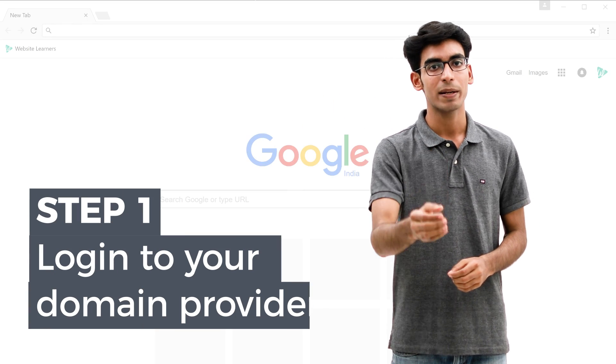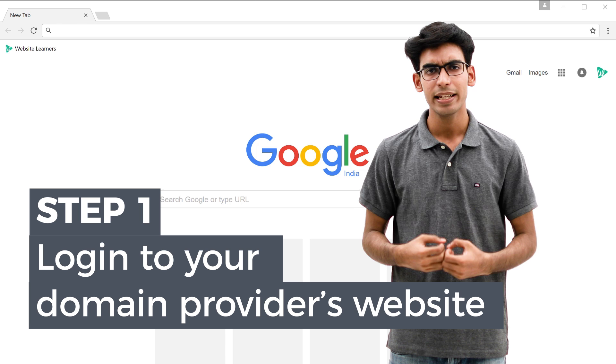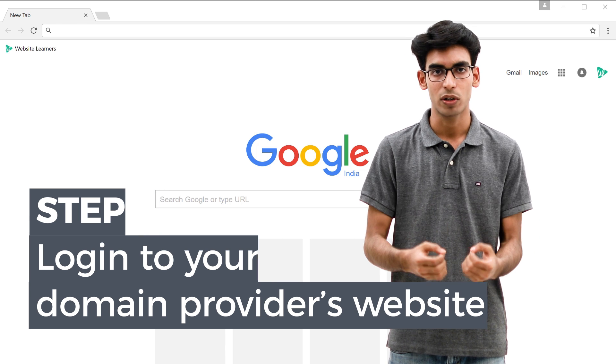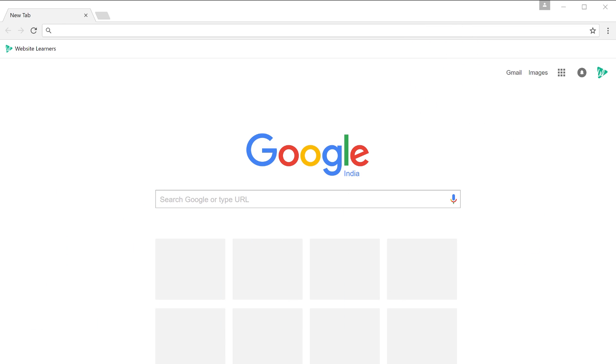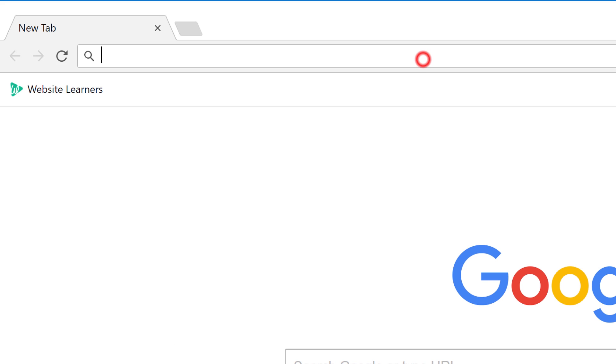All you need to follow this tutorial is your domain name. If you don't have a domain name, just click this icon to get it. We're going to do this in just 5 steps. The first step is to login to your domain provider's website. I already have my domain with GoDaddy, so I'm going to login there. Let's go to GoDaddy.com.